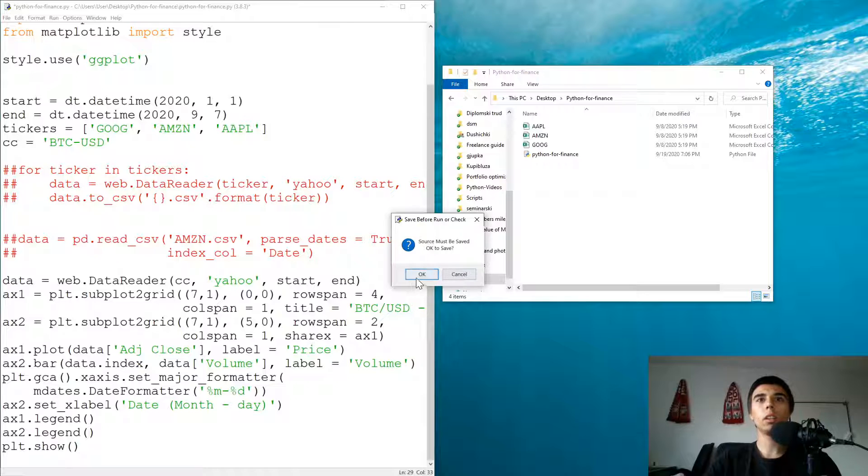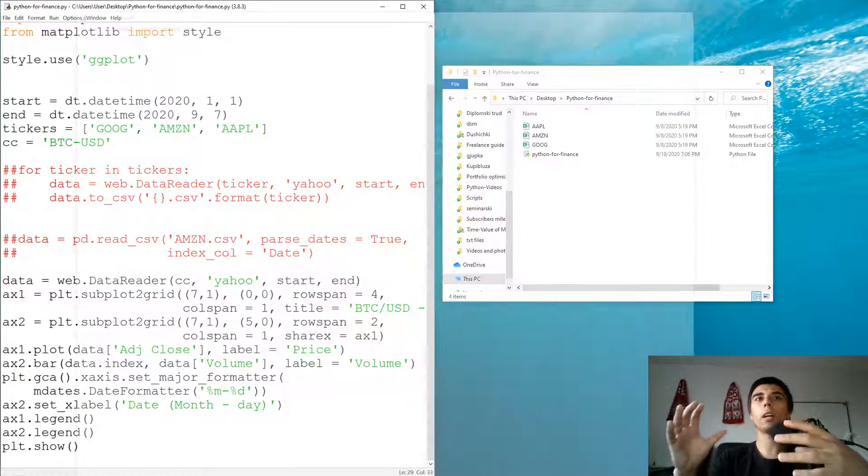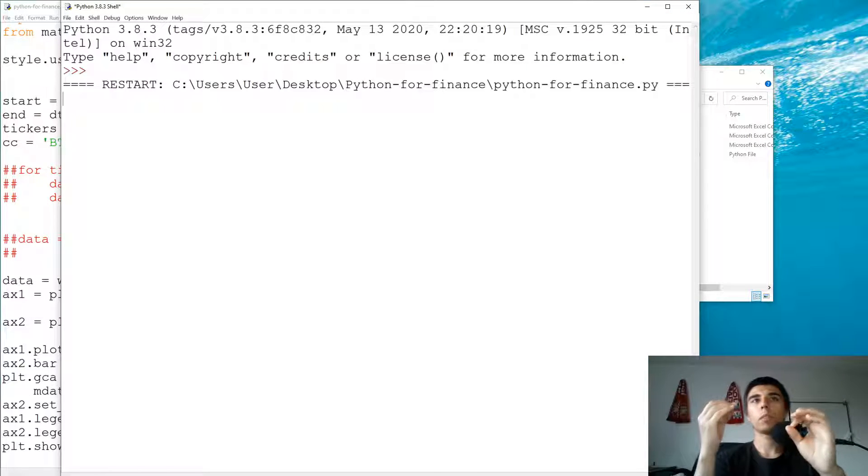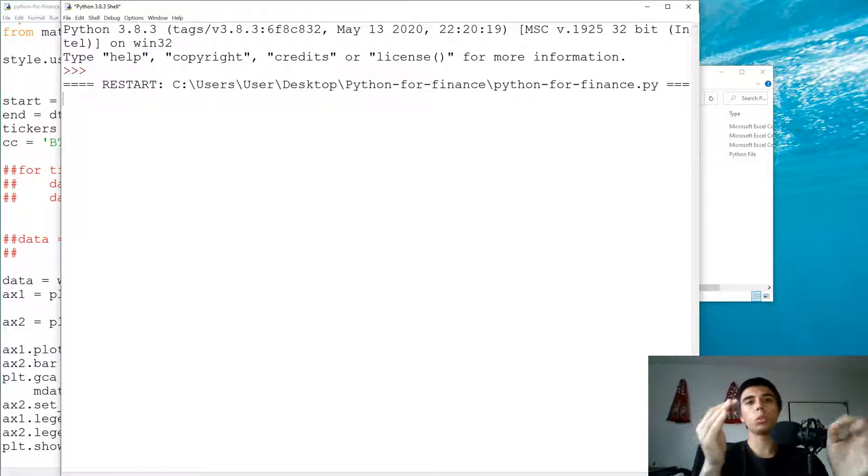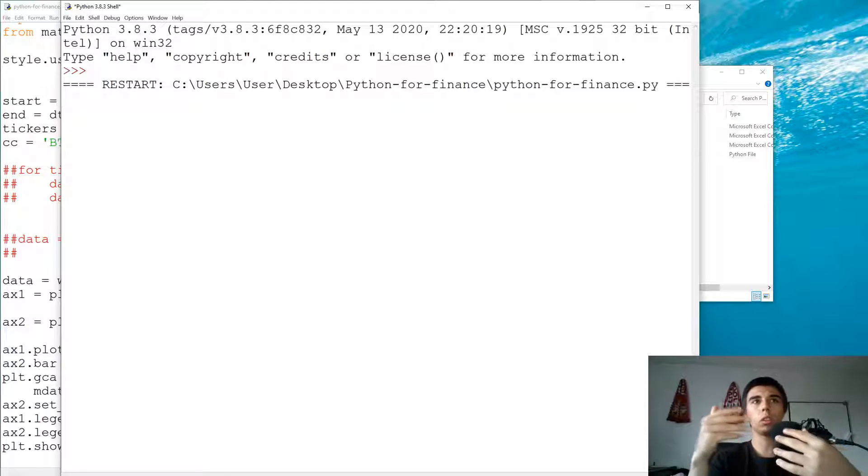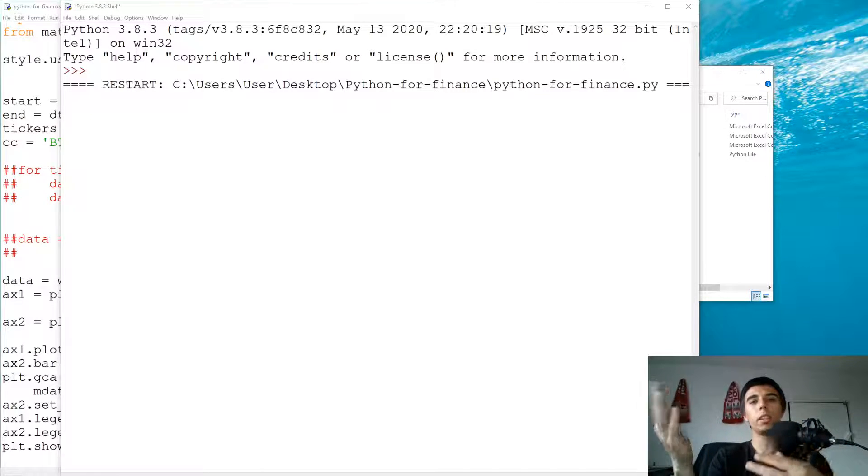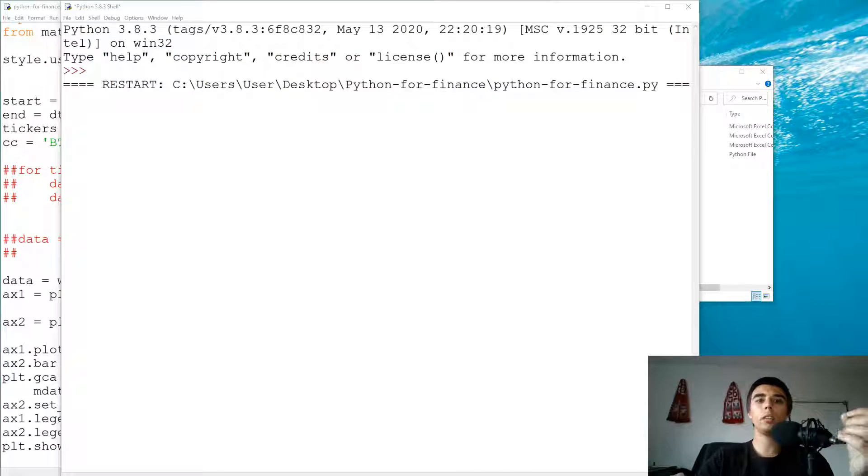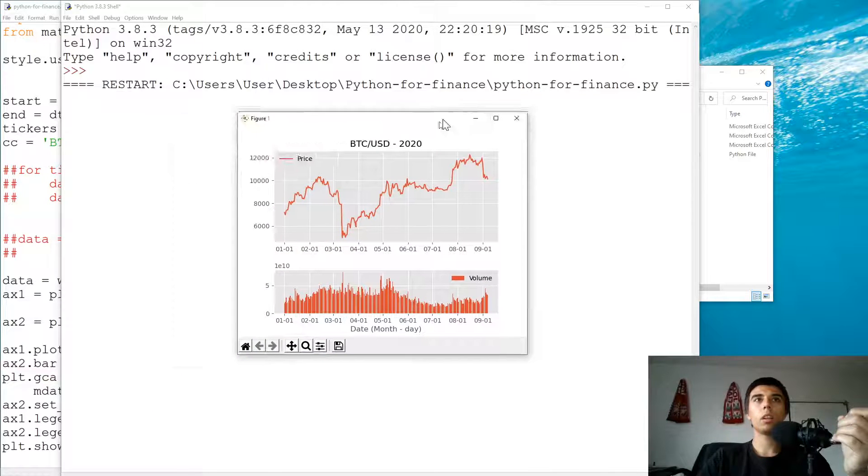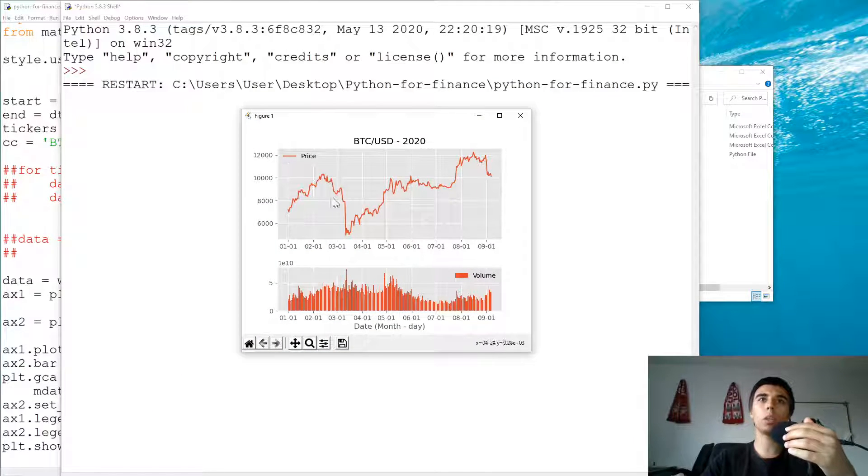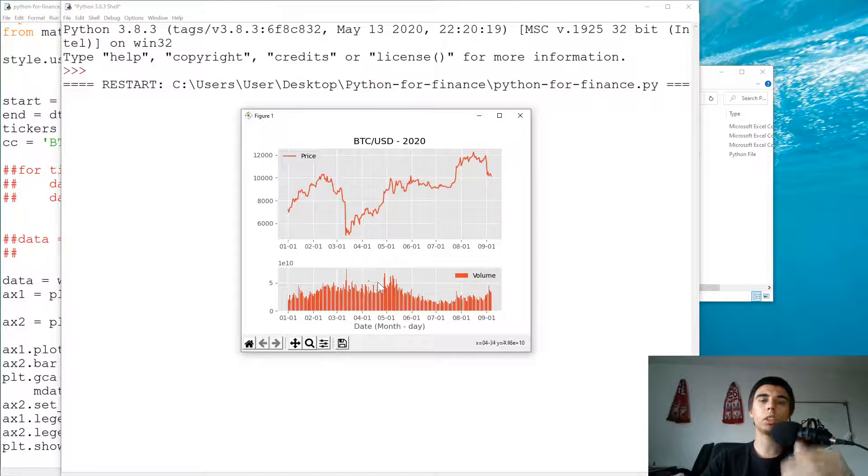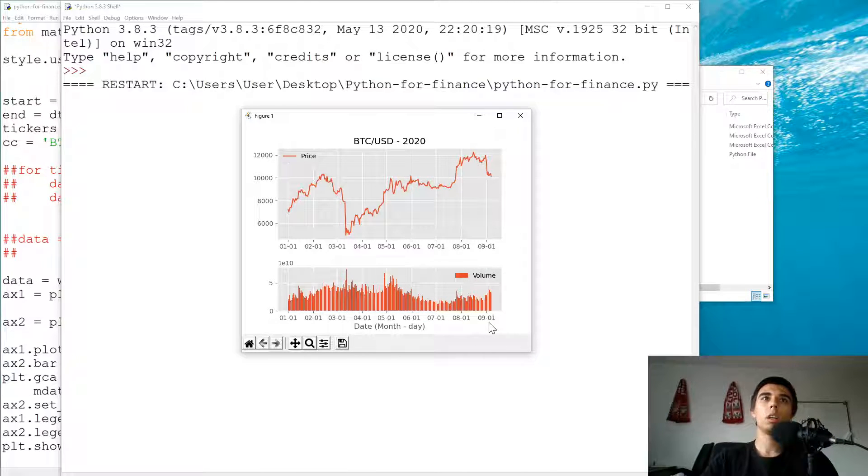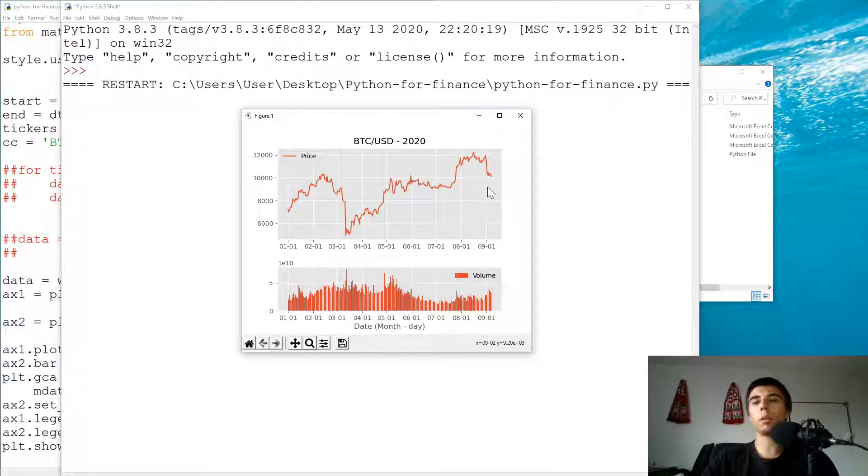So it would get the data from Yahoo. It would create this nice line chart, as well as the bar chart for the volume. So this is how you would use it.